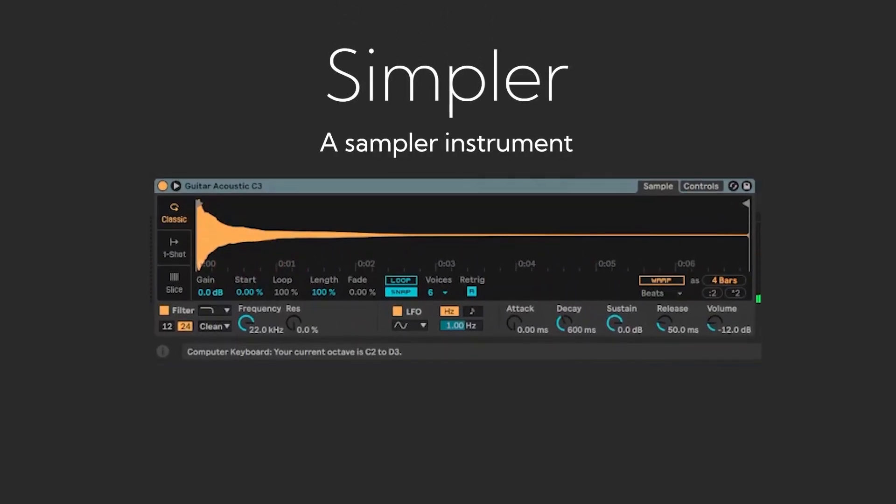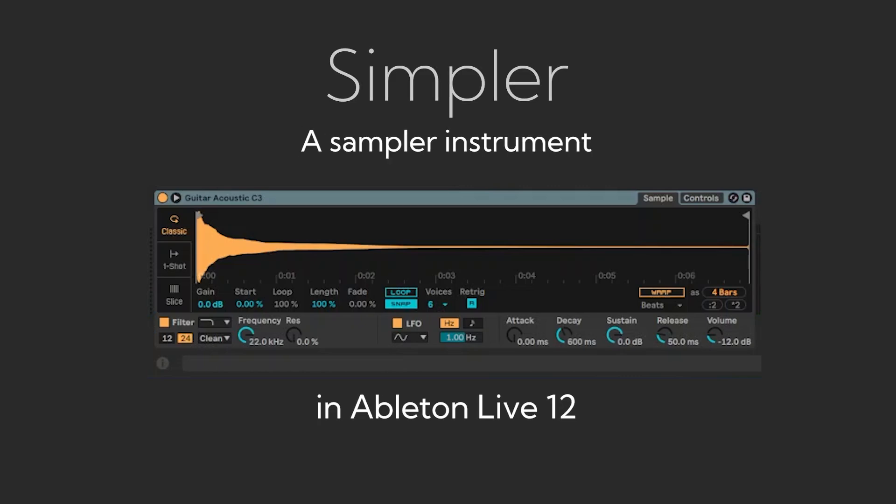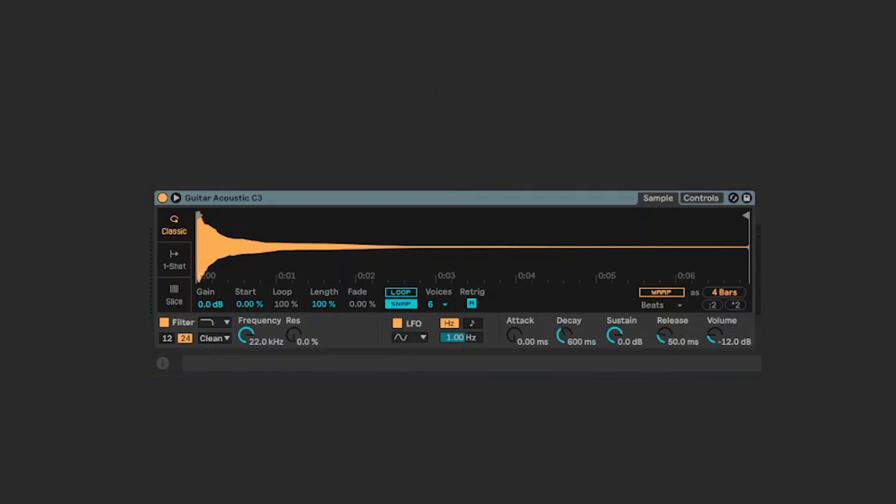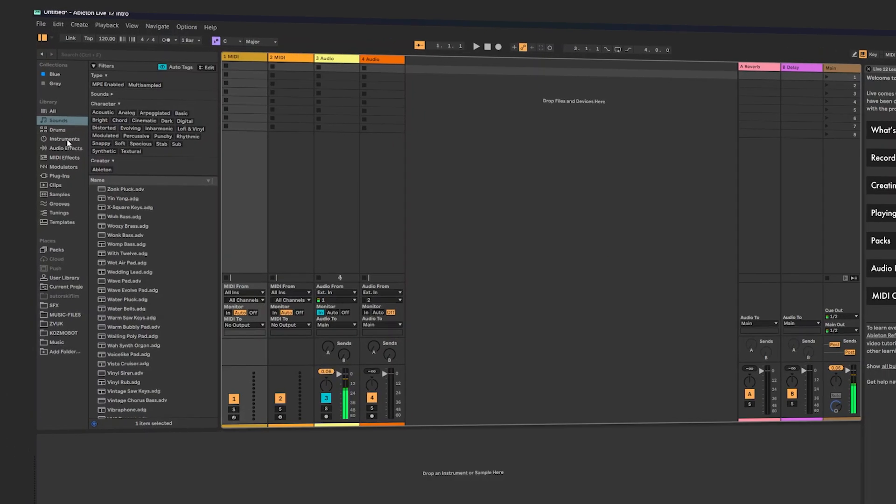If you want to learn how to use Simpler in Ableton Live, follow these steps. First of all, you should go to Instruments.